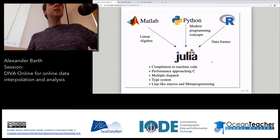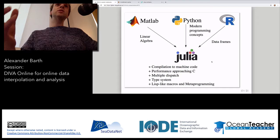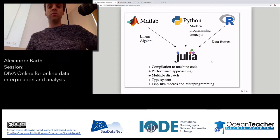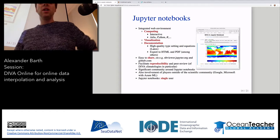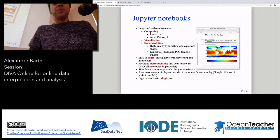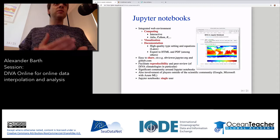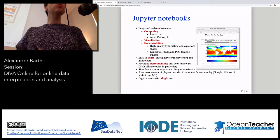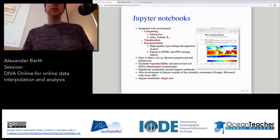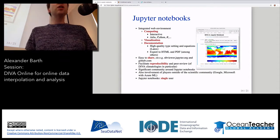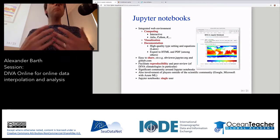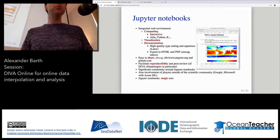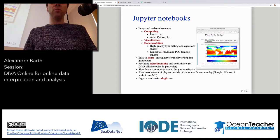Julia is a bit like Lisp in that even Julia code itself is a data structure you can manipulate in Julia. We're using Jupyter notebooks as the interface, which is a web environment — a good fit to integrate into the virtual research environment since it already runs in a web platform.